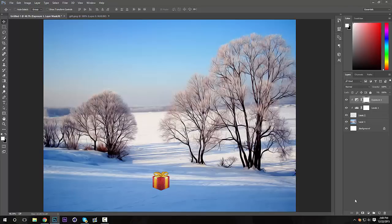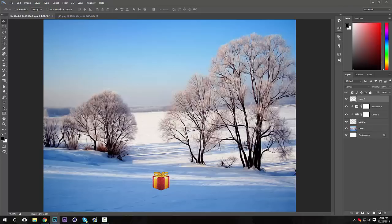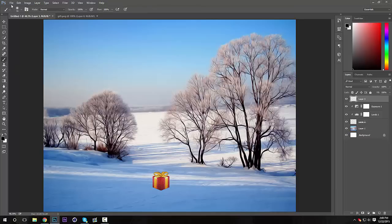Now what I'm going to do is add some shadowing, which is pretty much the only other part. I'm going to make a new layer. Make sure your color is on black because we don't want a red shadow or anything. Now we're going to go to our brush tool. Make sure you have the regular circular brush selected.